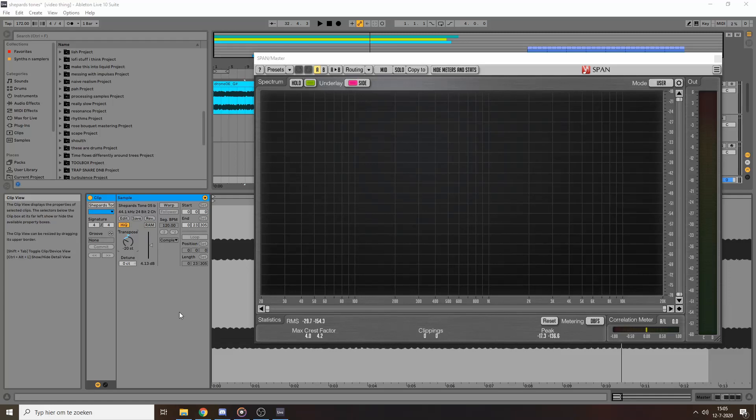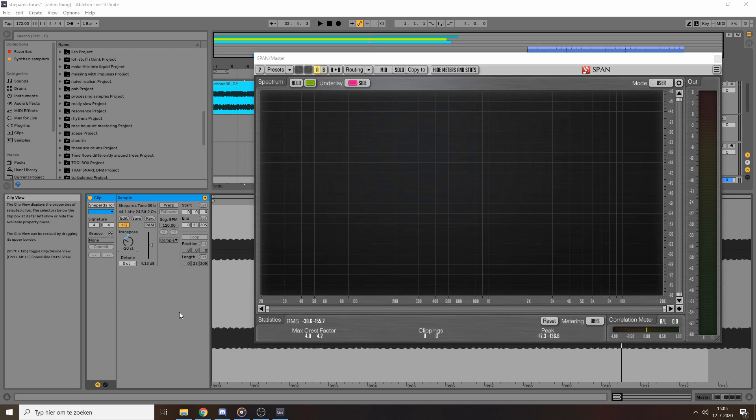Today I want to talk about Shepard's tones. A Shepard's tone is a tone that keeps going up or down in pitch without really ever stopping. It's sort of like an audio illusion, like when something seems to move but it really doesn't.